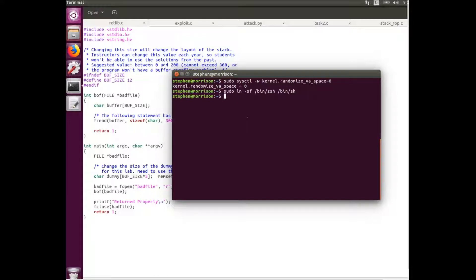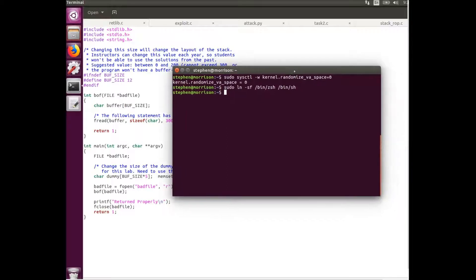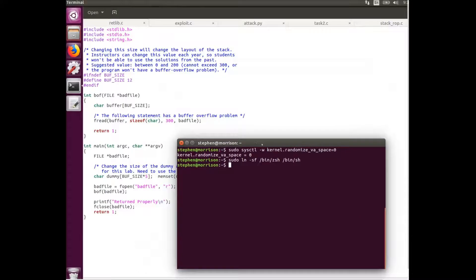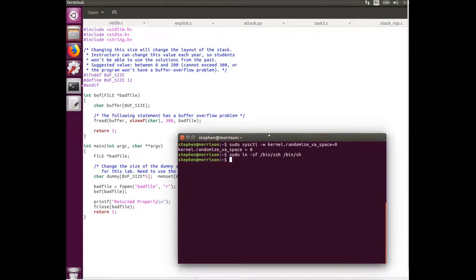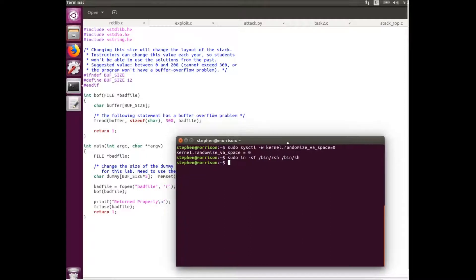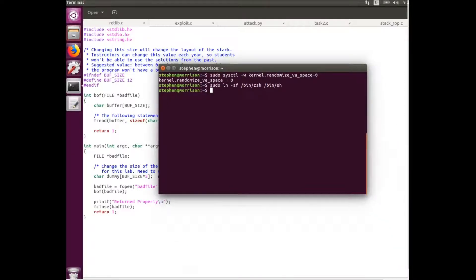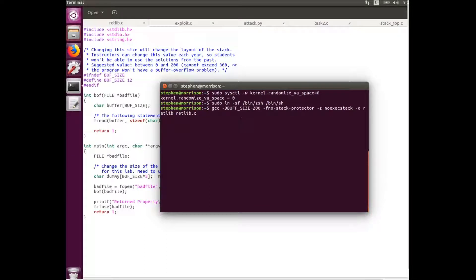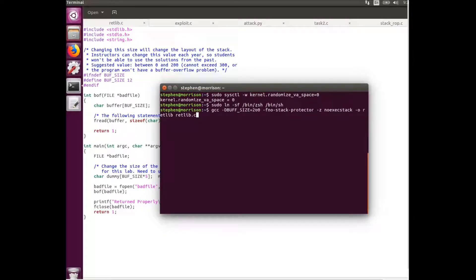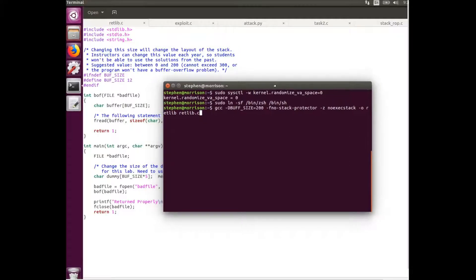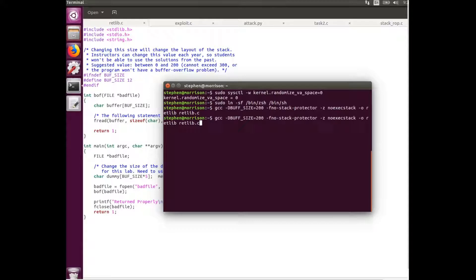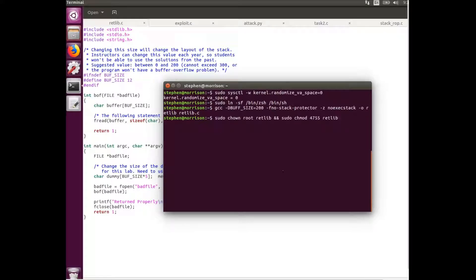Next I'm going to compile this RETLib program which is the vulnerable program. You can see it has the vulnerability here, has the defined buffer size but it reads larger than the buffer size. For this lab I'm changing the buffer size to 200. It has the no stack protector so it won't exit when it detects stack smashing, and it has non-executable stack which is what we're trying to get around with this lab.